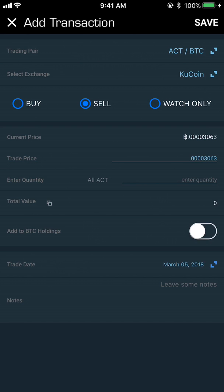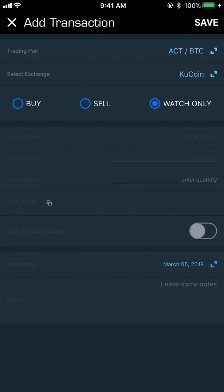If you were to sell some of the coins you were holding, you could go to Sell, type in the price you sold for, enter the quantity, and that will remove it from your balance. If you just want to watch this coin — you haven't bought or sold it yet but want it in your list — just tap the Watch Only option, then hit Save.